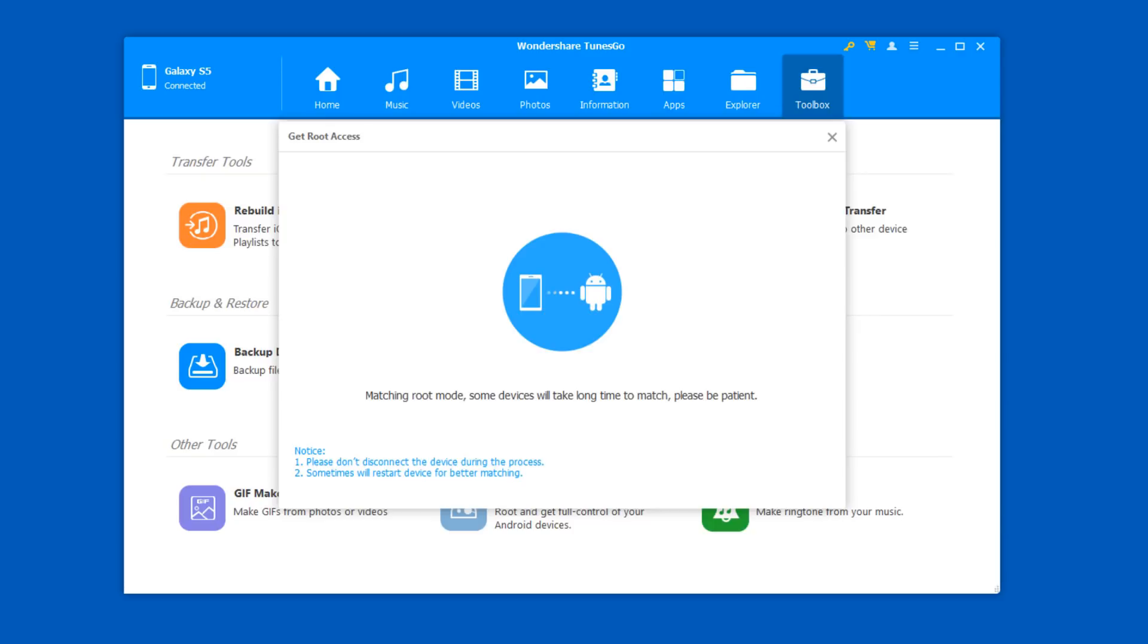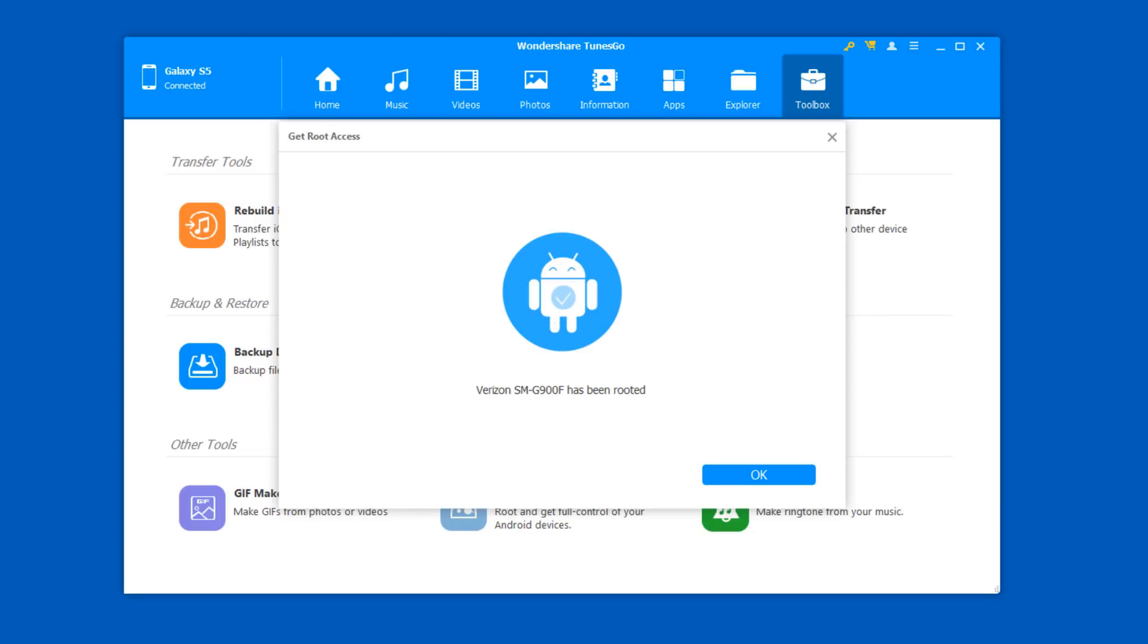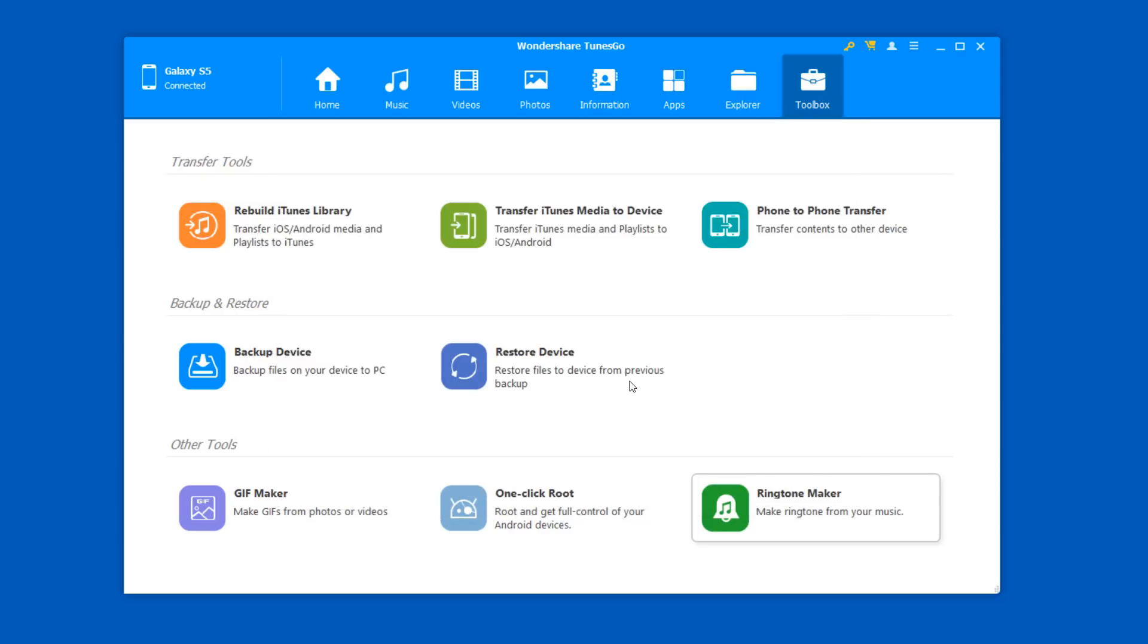In the rooting process, keep your Android phone connected. And now we have a rooted device and now you can access all the different features that come with rooting your device and you can enjoy.